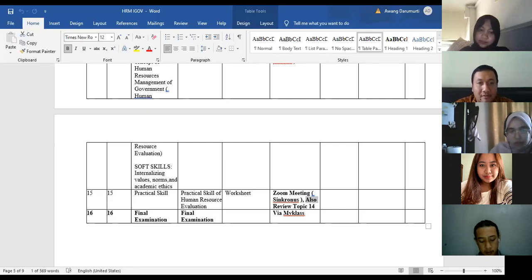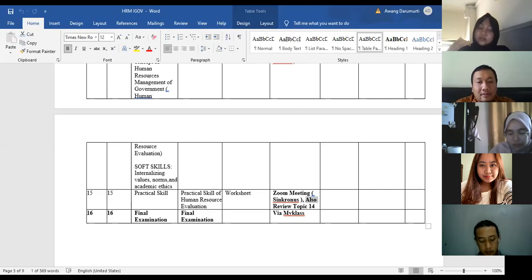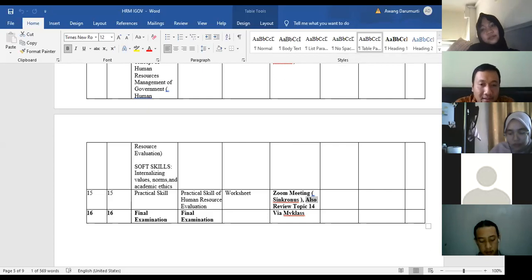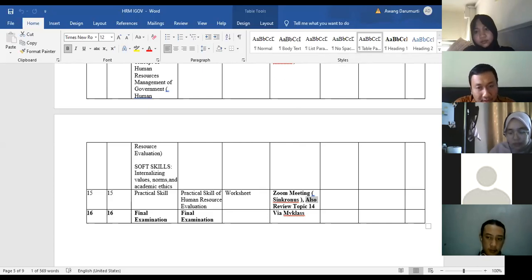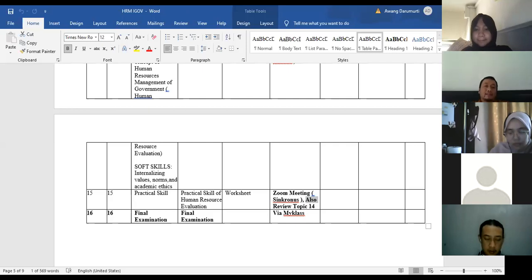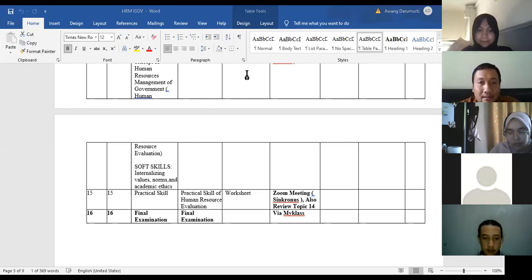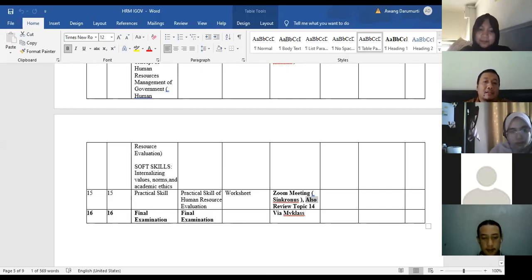Not only job performance is evaluated — it is also the attitude of our employees. The attitude evaluation talks about teamwork, and there are at least six attitude indicators that will be evaluated in human resources development, including discipline and teamwork among others. After that, we will have the 16th meeting for final examinations.